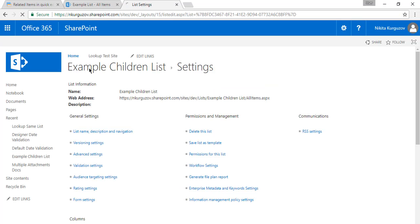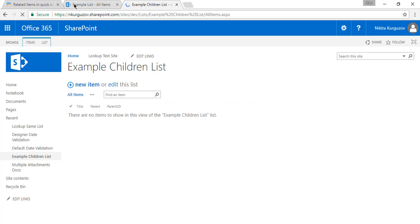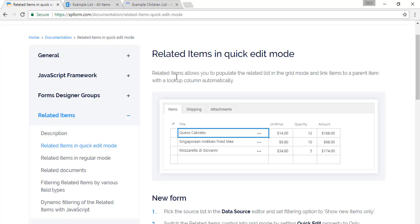So we saved this new column. Here we have it, parent and parent ID.